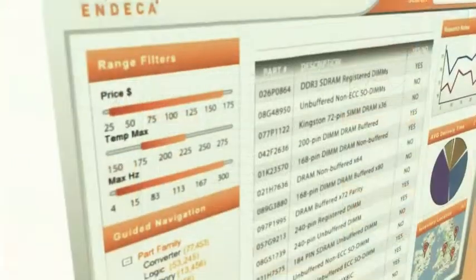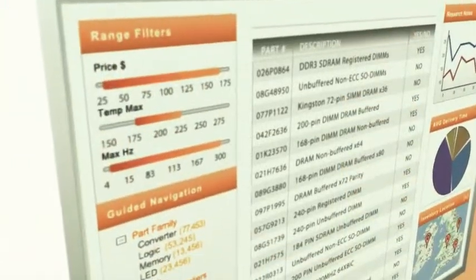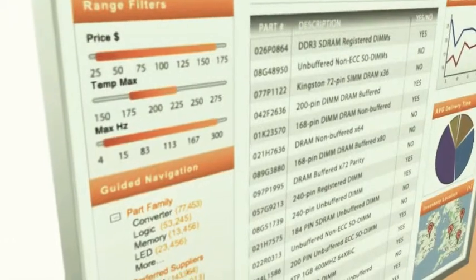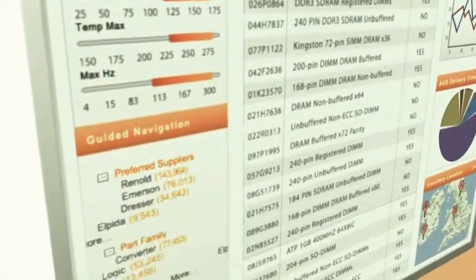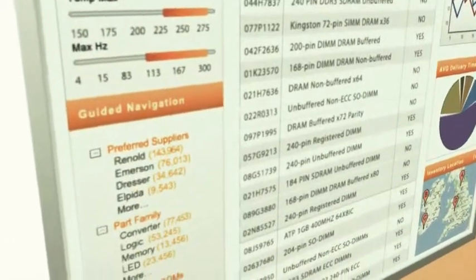Guided navigation, pioneered in the world of search, brings consumer ease of use to analytics and daily decisions.